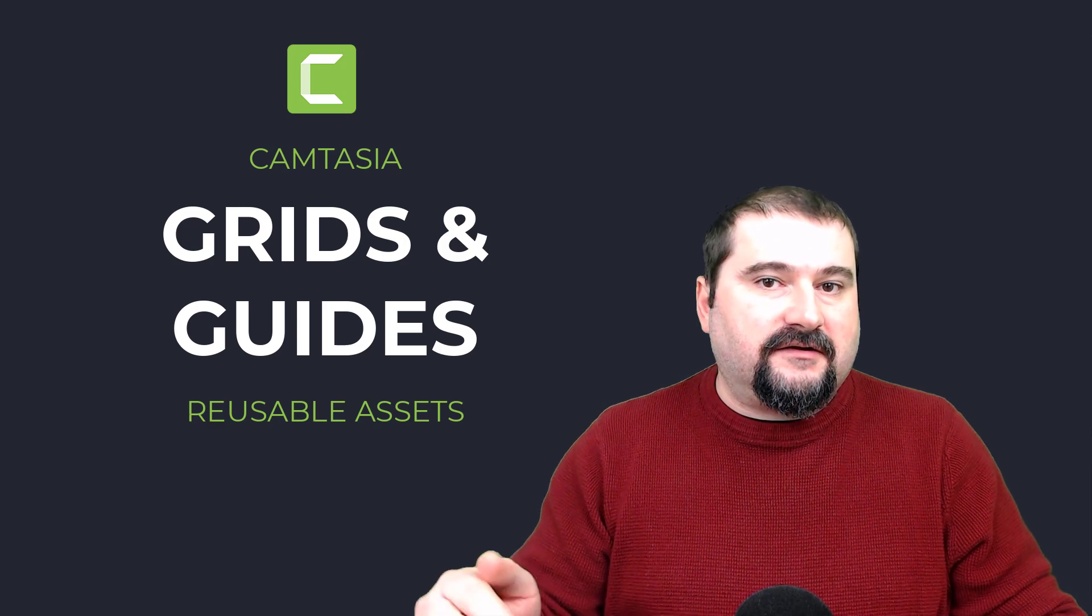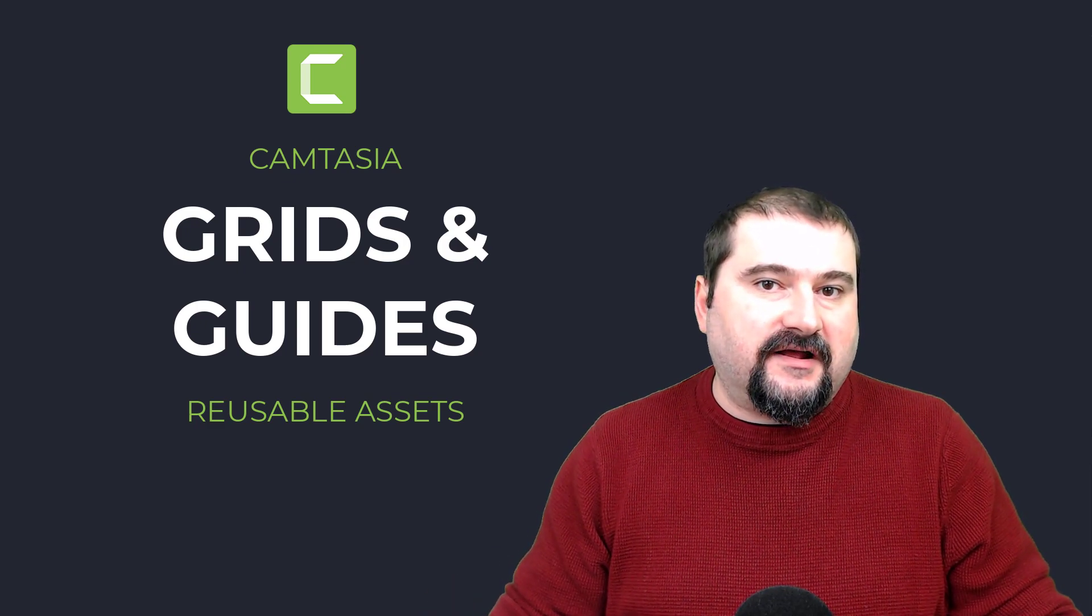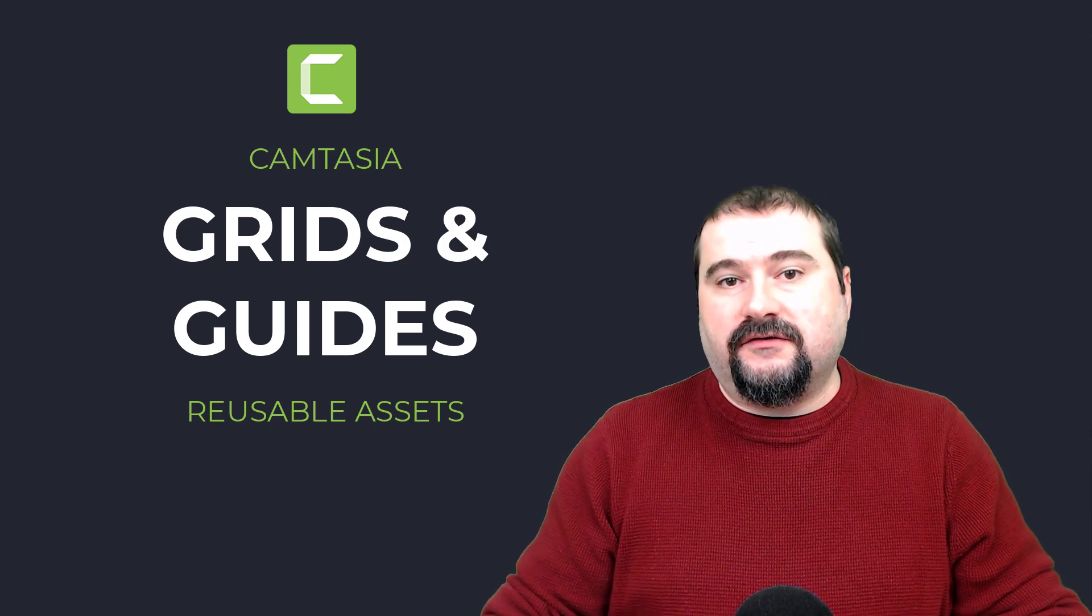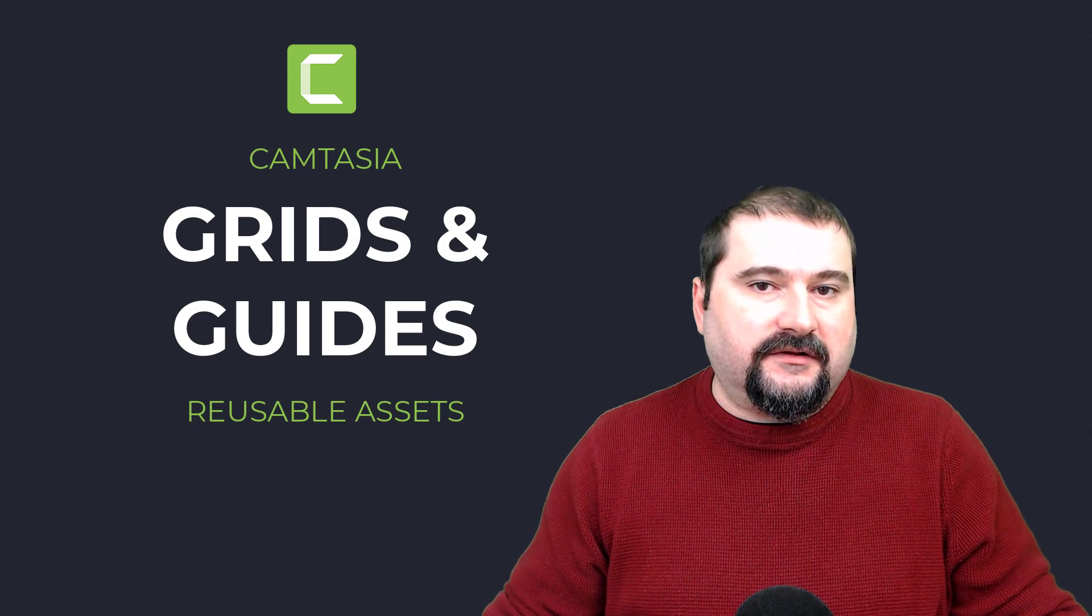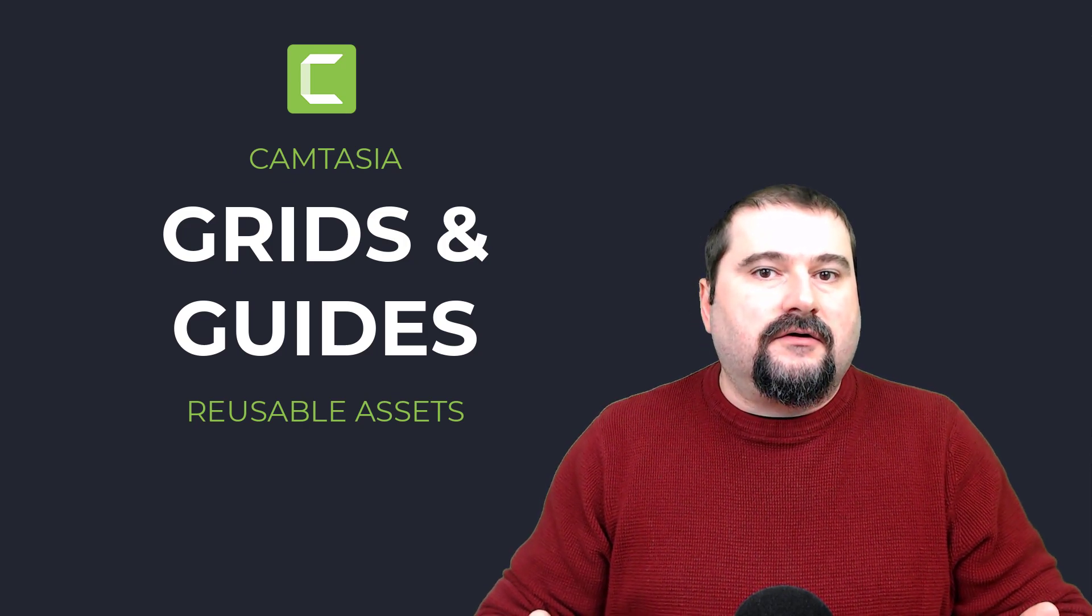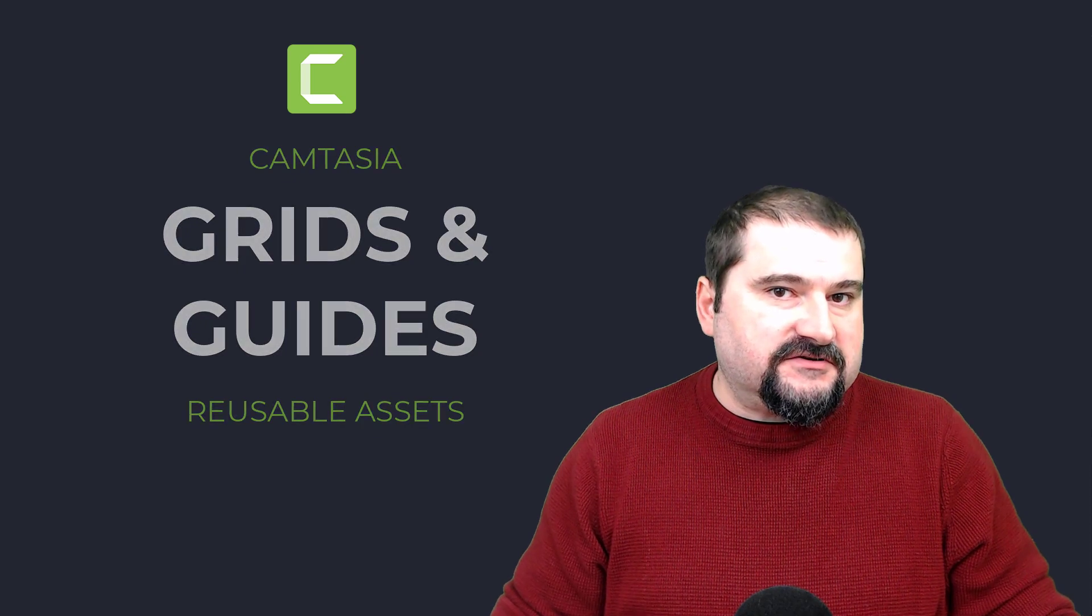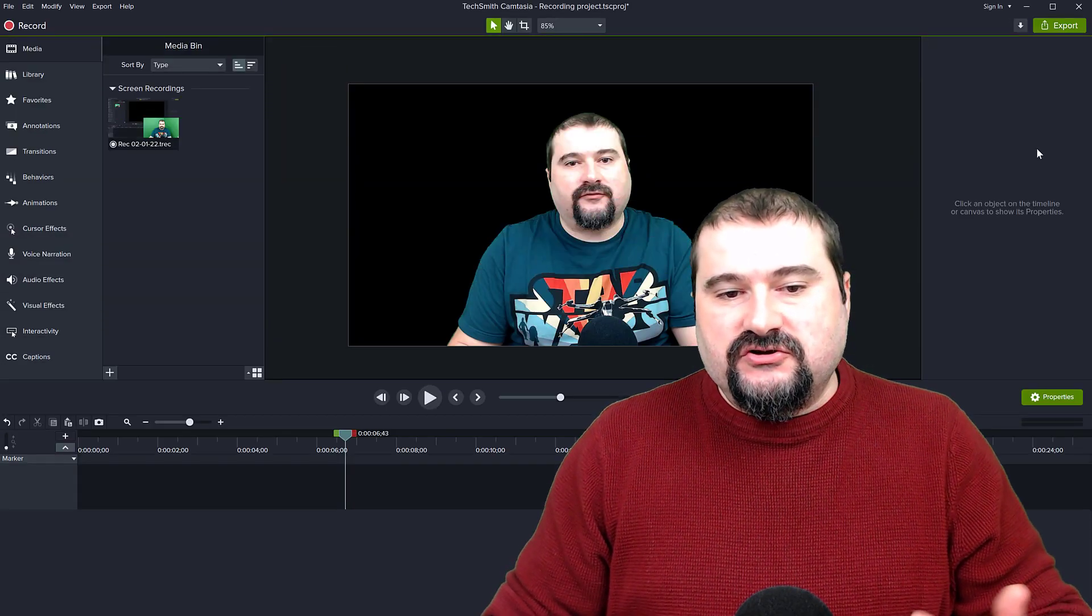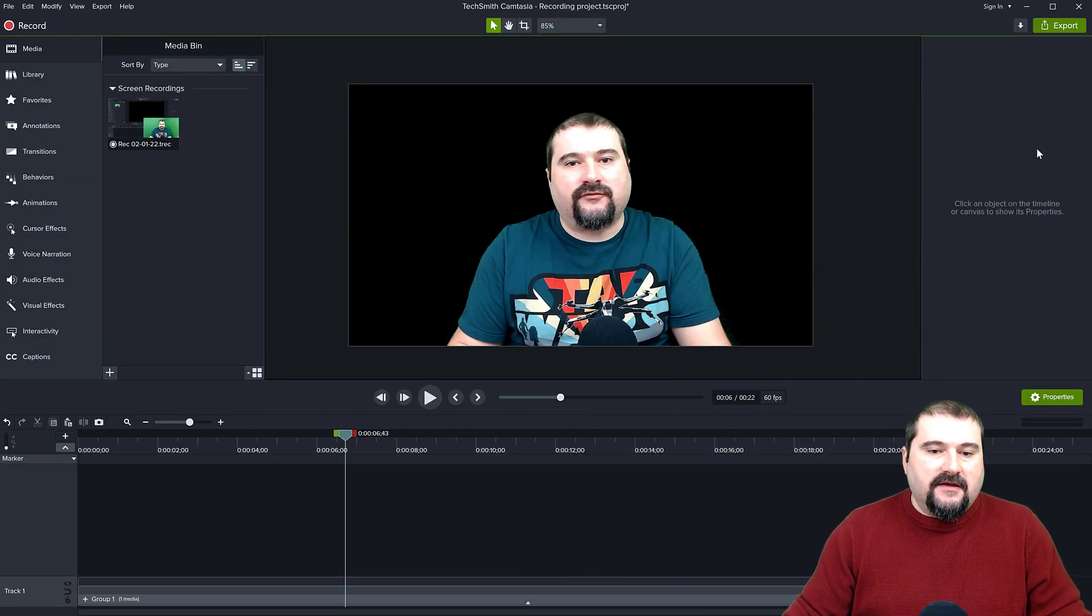So I came up with a solution for this and I'm just going to show you today what I created and I hope you like it. And if you need it, there's a link in the description to get it for yourself or you can do it the way that I built it if you want to build them yourself. So I created my own grids and guides for Camtasia. So let me show you in this project just what I mean.